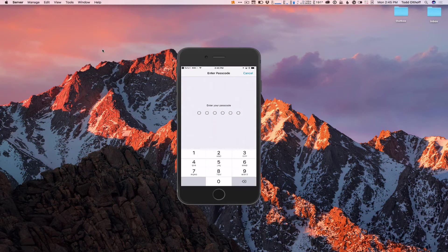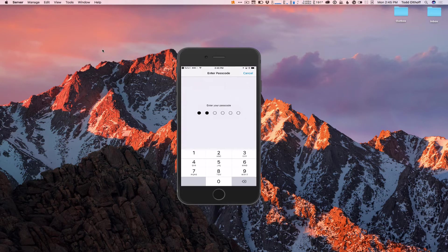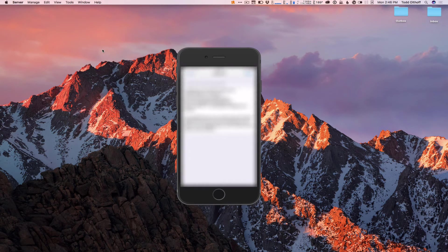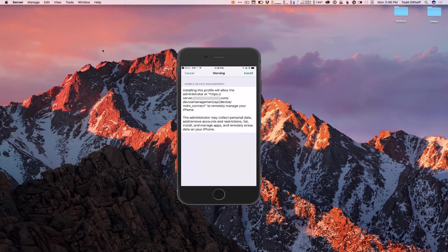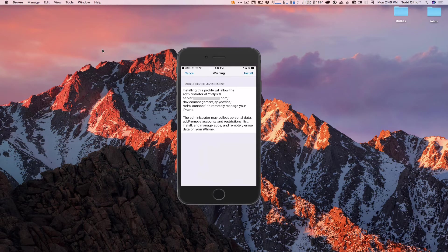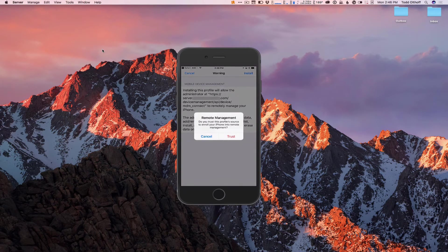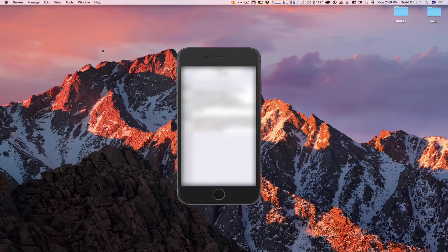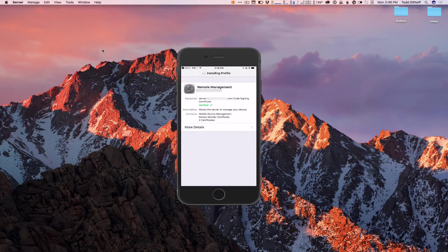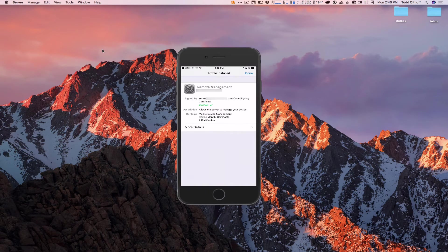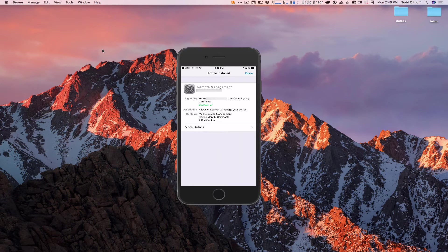I'll put in my password. And now it's going to install it. It's just warning me that once I do this, an administrator can look at this phone, can manage it, can do things to it. And that's okay. I'm going to tap on Install again. And I'm going to Trust this. And so now it's installing the profile, and the profile is now installed.